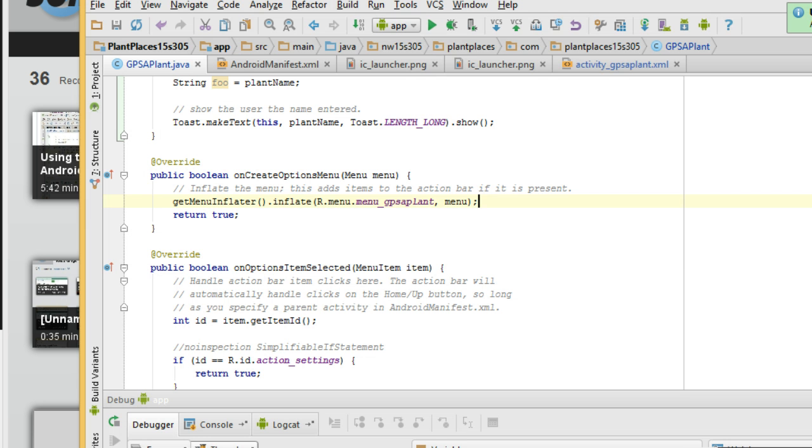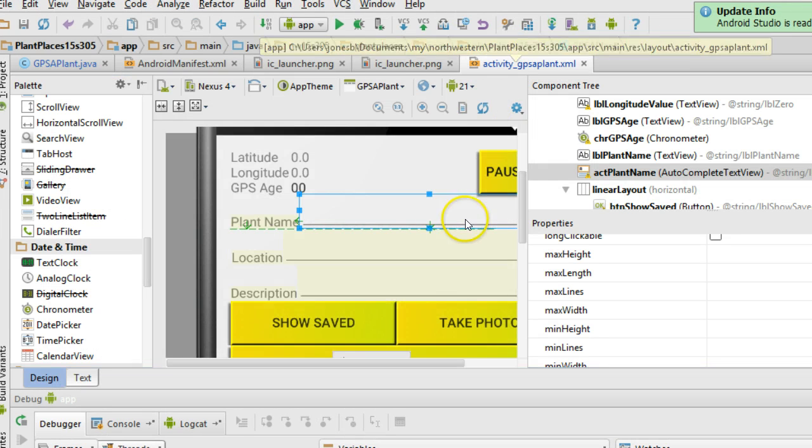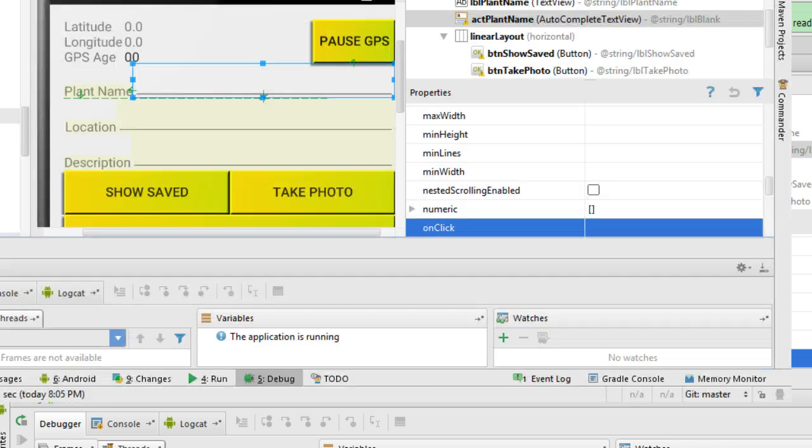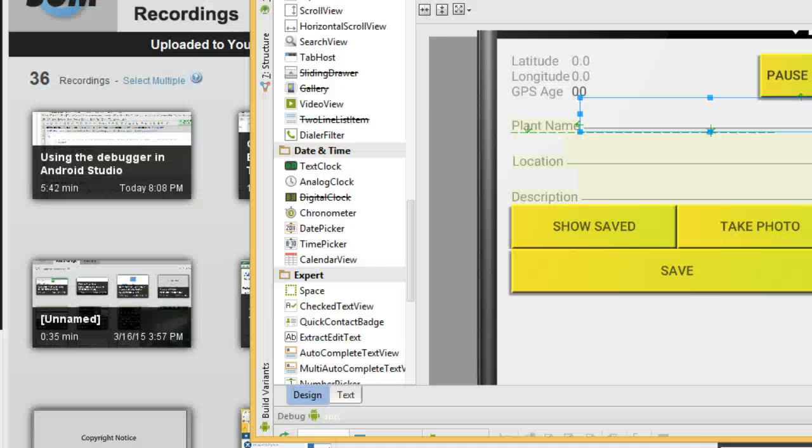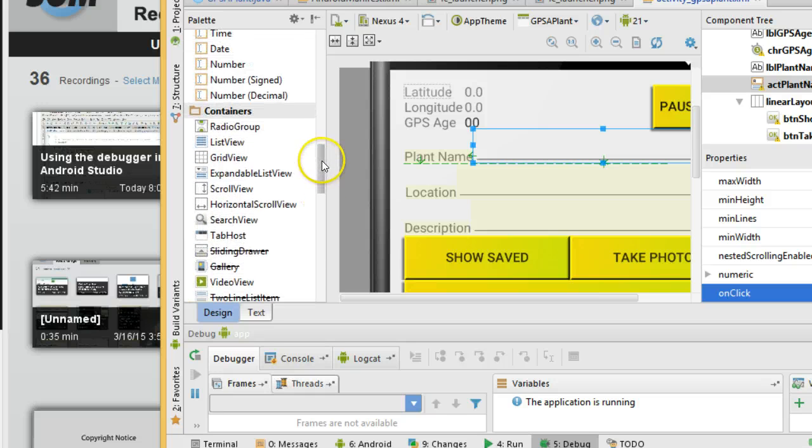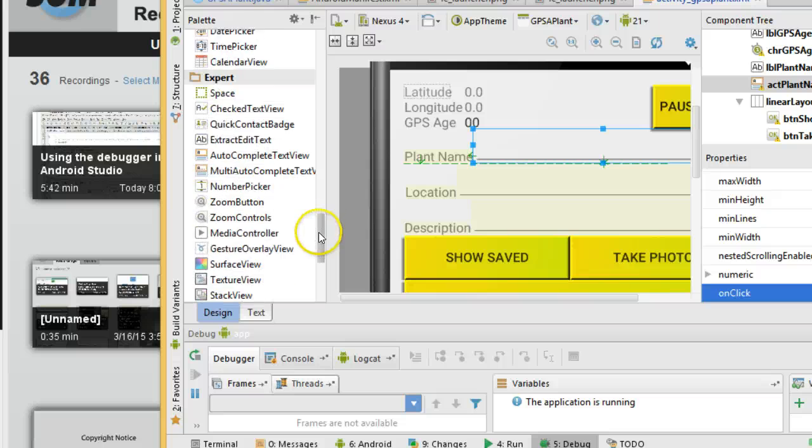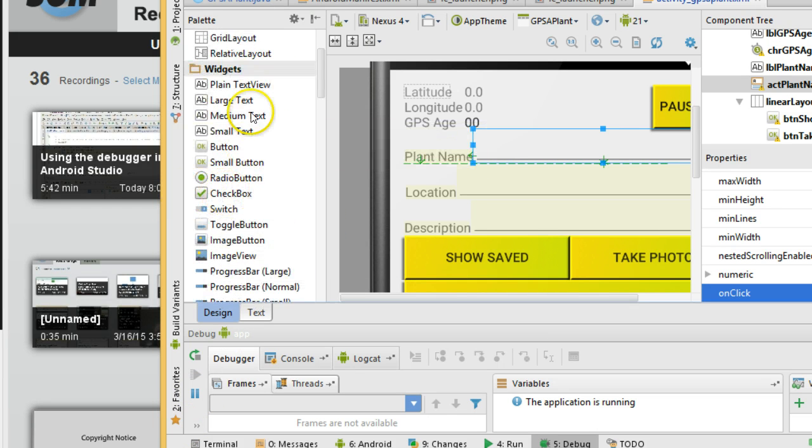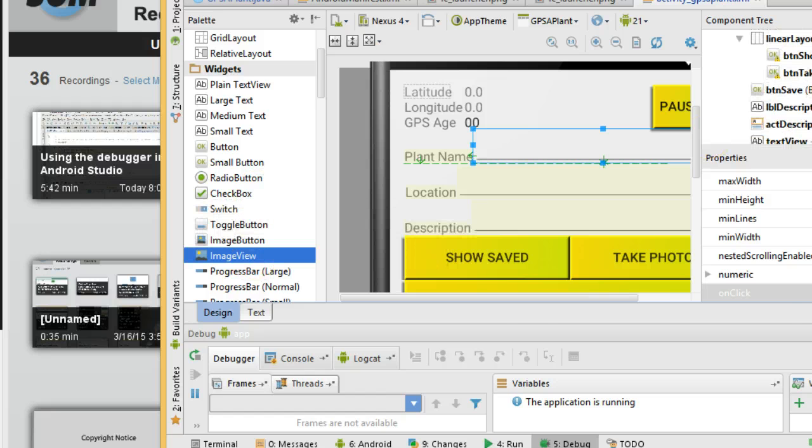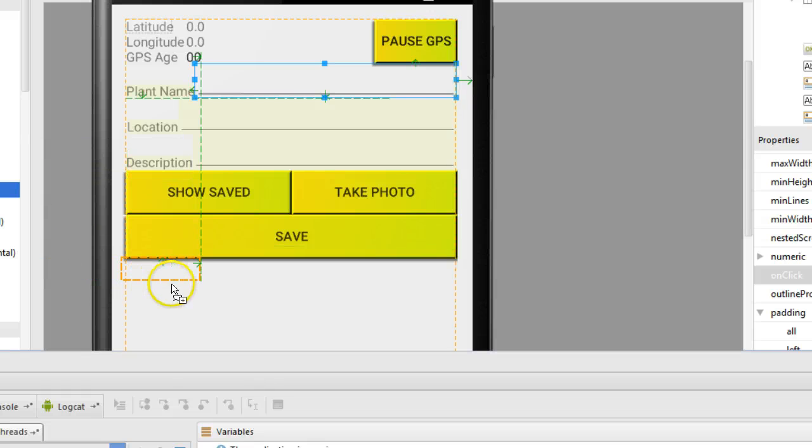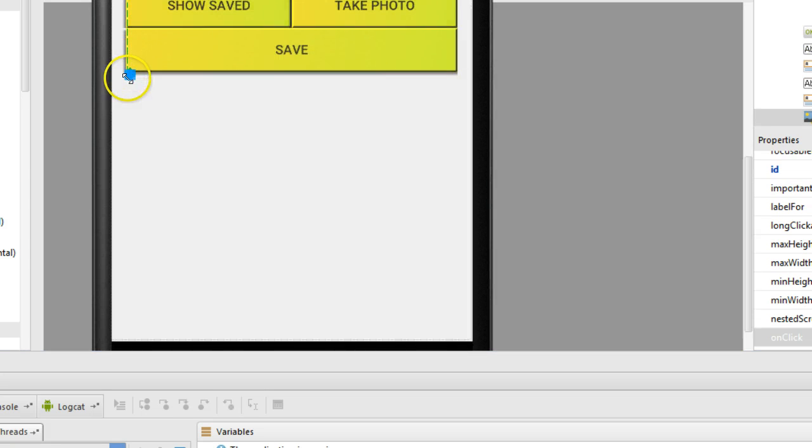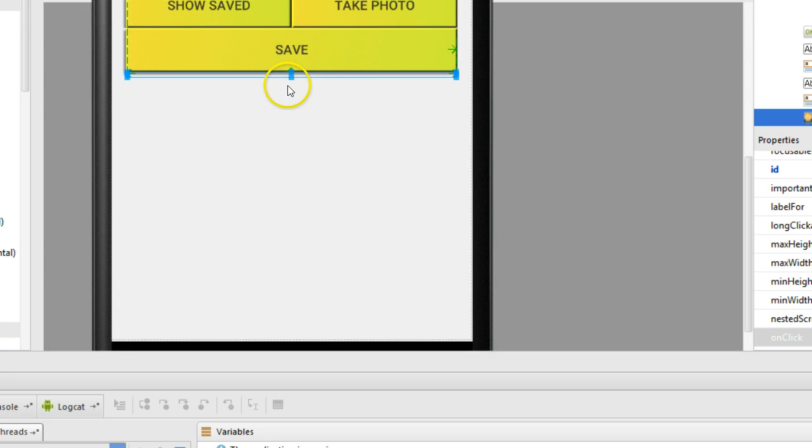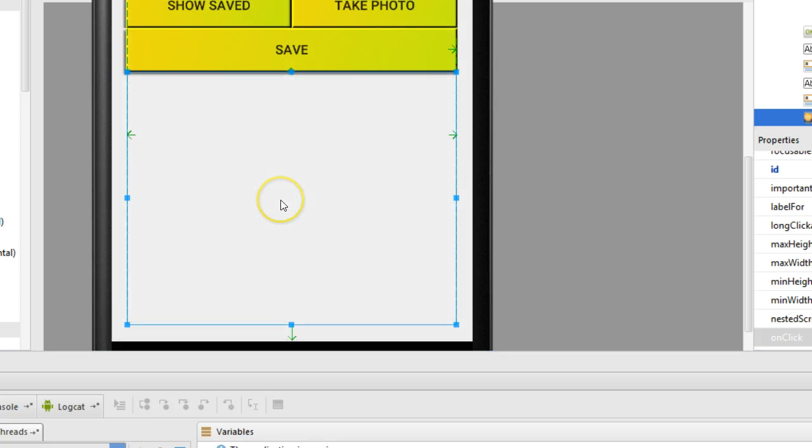So first things first, let's open up Android Studio, and we're going to go to this layout. Let me resize it just a bit. I'm going to go over to the left, and I am going to look for something called an image view. We see the image view under widgets. I'm going to drag the image view, and I'm going to drop it right underneath the Save button. Then I'm going to try to expand it to get it to take up the full width of the screen.